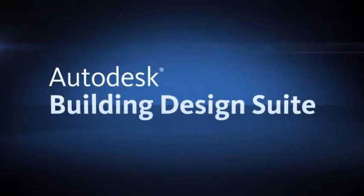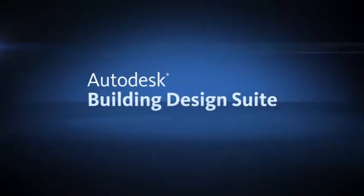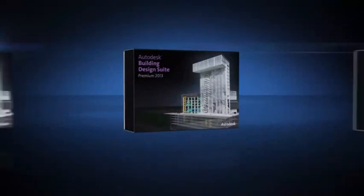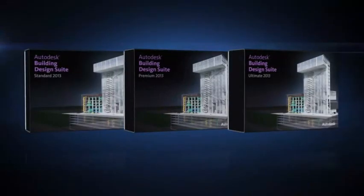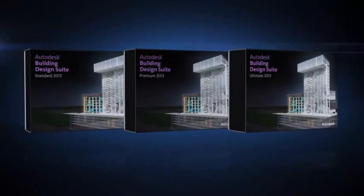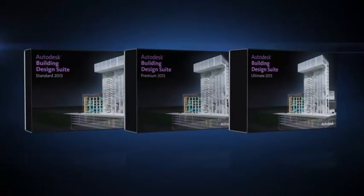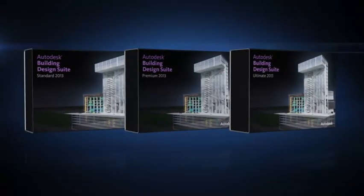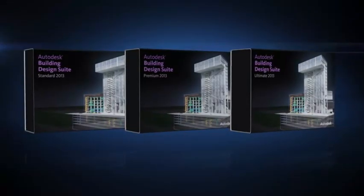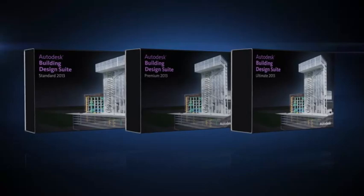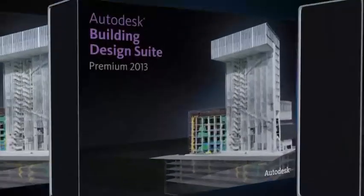Autodesk Building Design Suite is a comprehensive software solution that combines BIM and CAD tools to help you take advantage of Autodesk's portfolio of software for architecture.